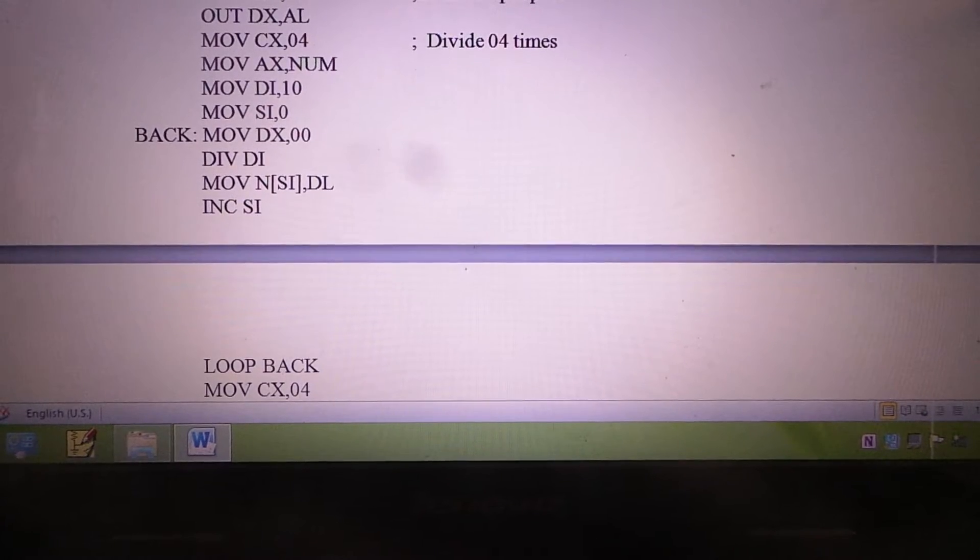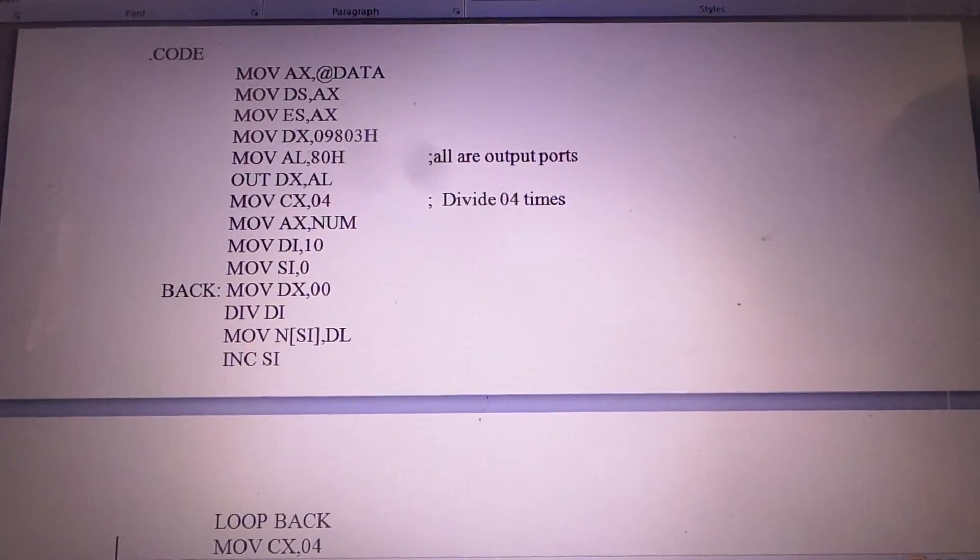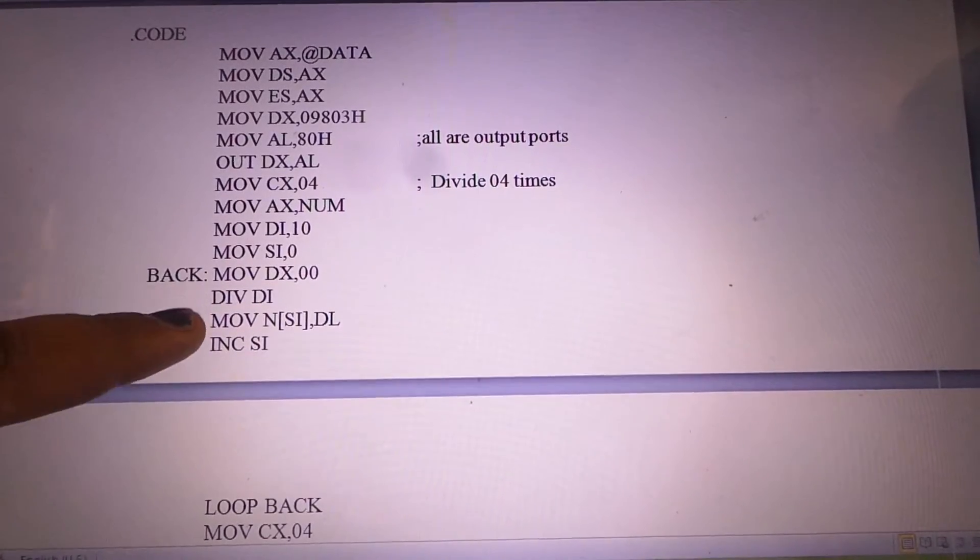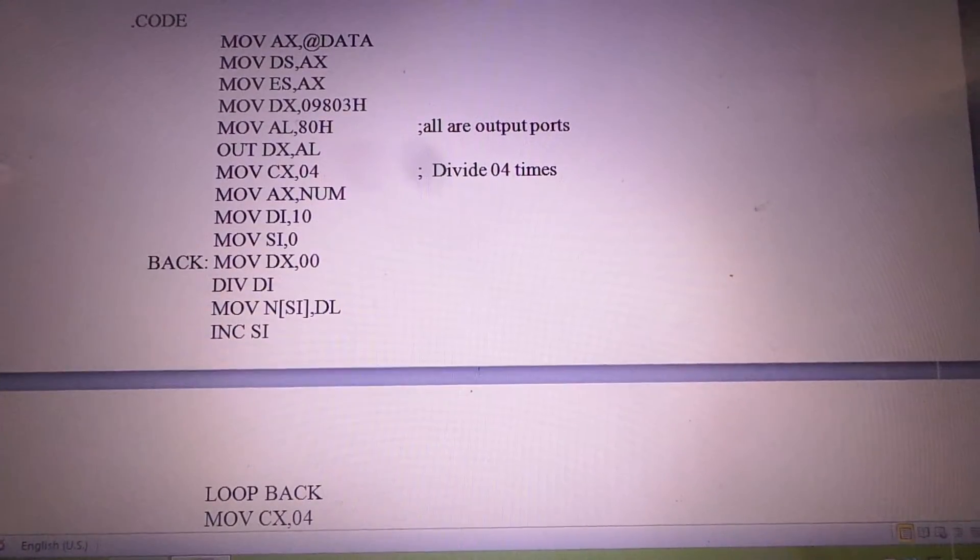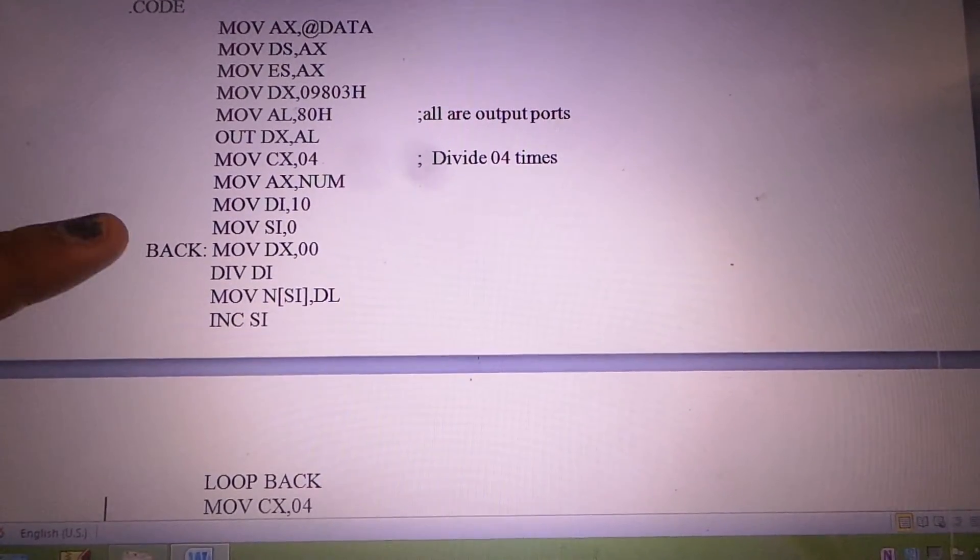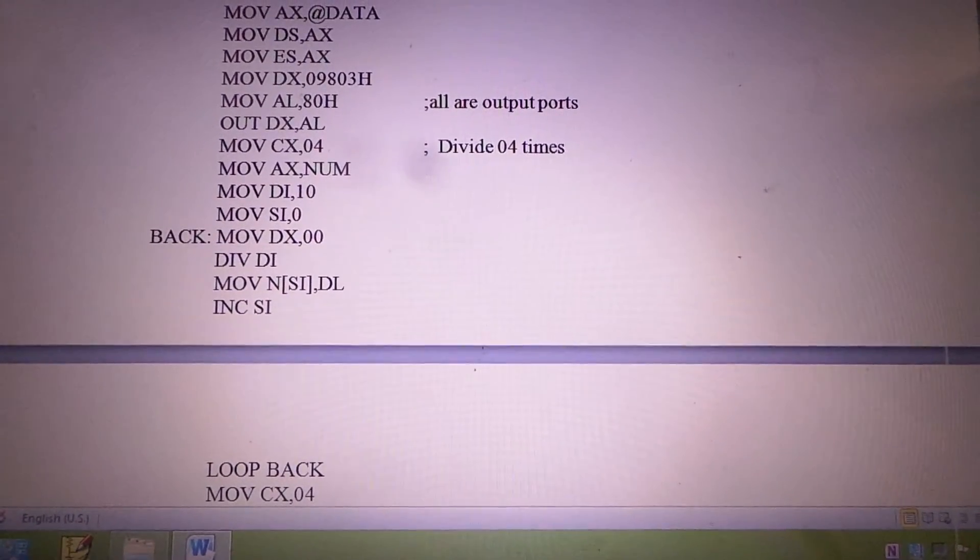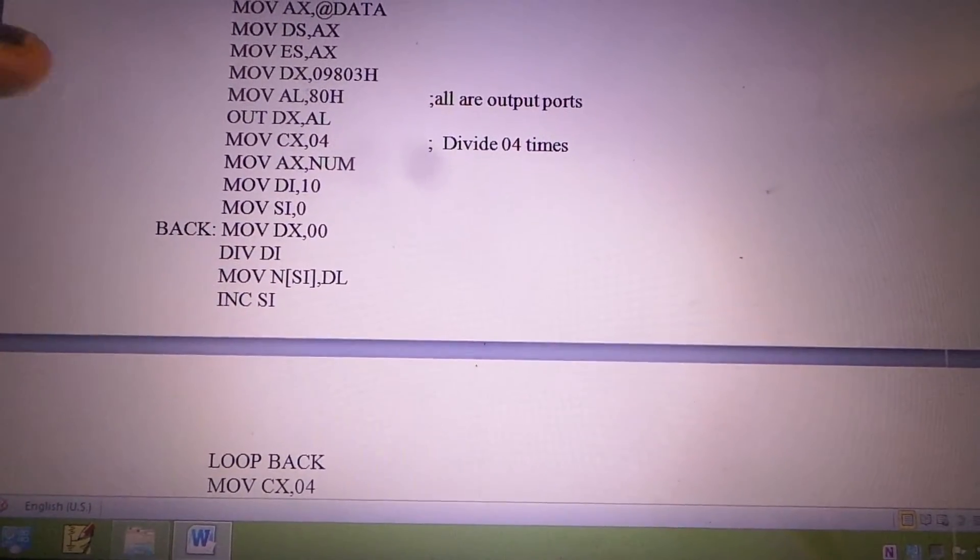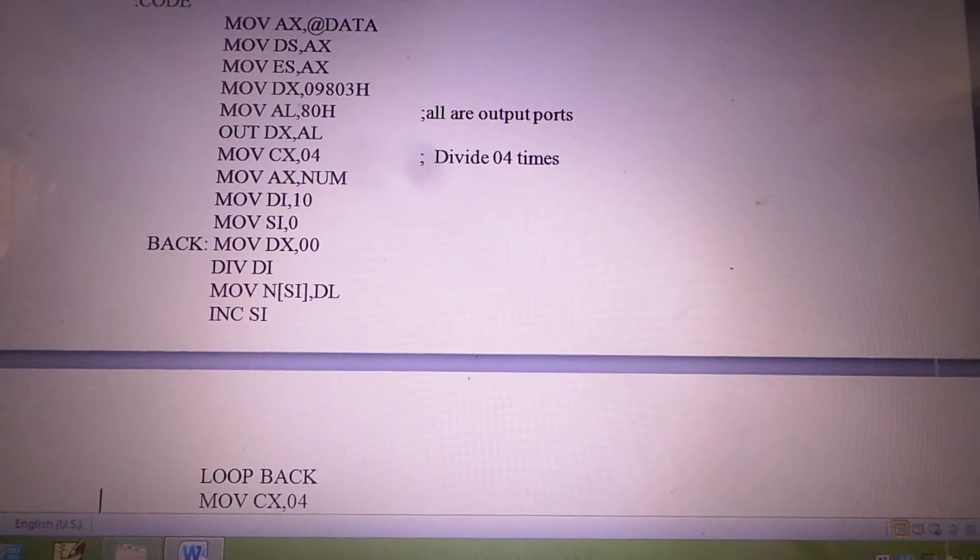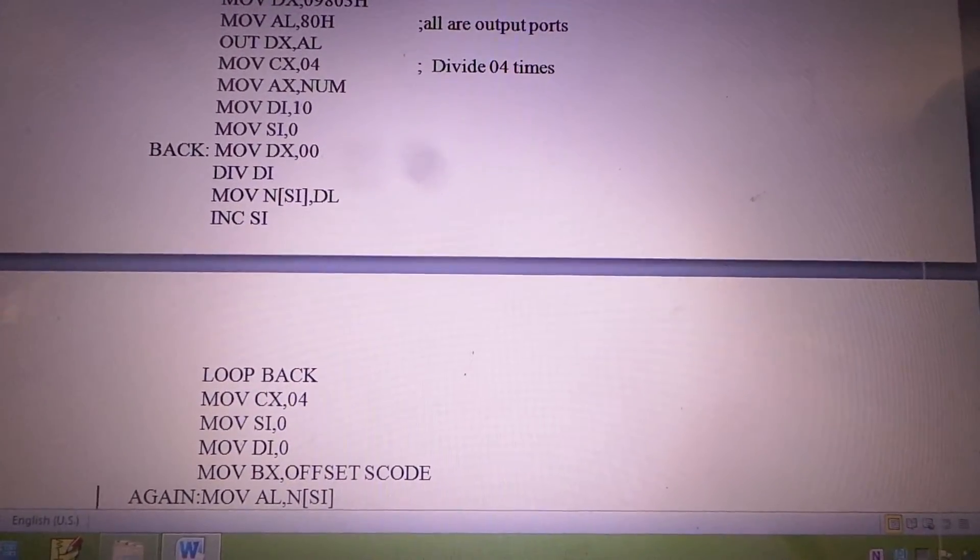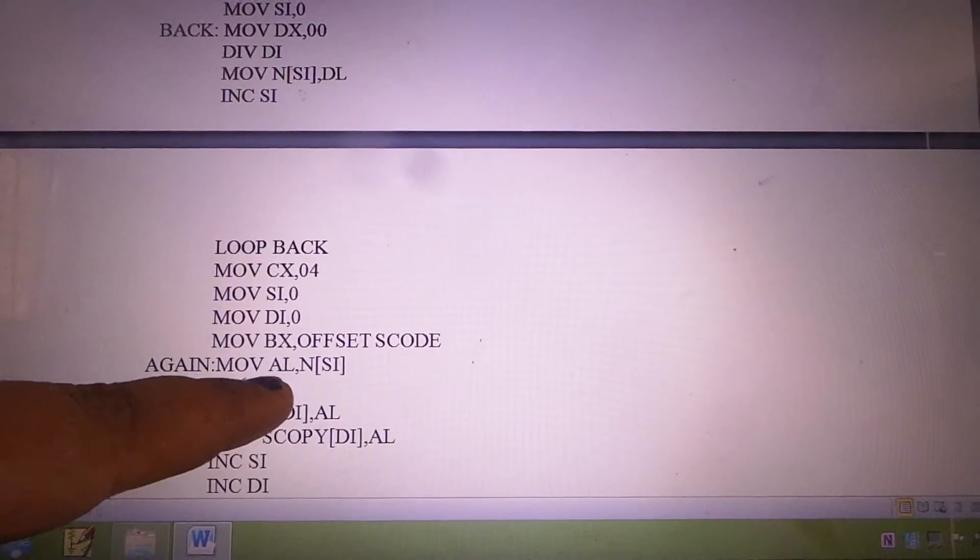The division will be performed 4 times, corresponding to the 4 digits in the original NUM number. Each time, the divisor 10 is used, and the AX value will be used for division. AX divided by DI—the quotient will be in AX, the remainder will be in DX. Before division, it is necessary to clear the value of DX register, so we have written the instruction MOV DX,00. After dividing, the first remainder is transferred to N[SI], then SI value is incremented to get the next remainder from DL into the next location pointed by SI. The division is repeated 4 times, and after division, the remainders are stored in the array N[SI].